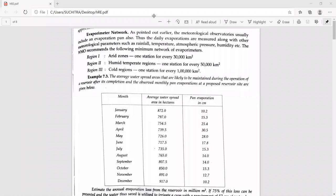Good afternoon. In the last class we discussed the process of evapotranspiration and how it can be estimated using the evaporation pan and also by using some empirical formulas to estimate the rate of evaporation or the amount of water loss.